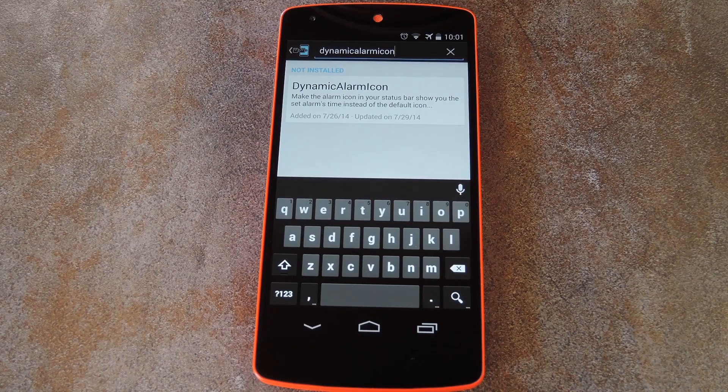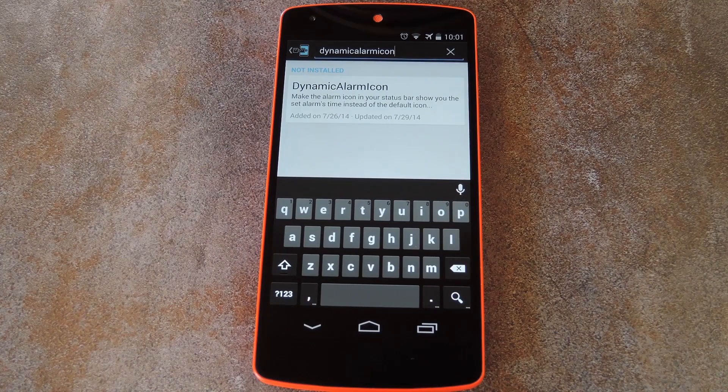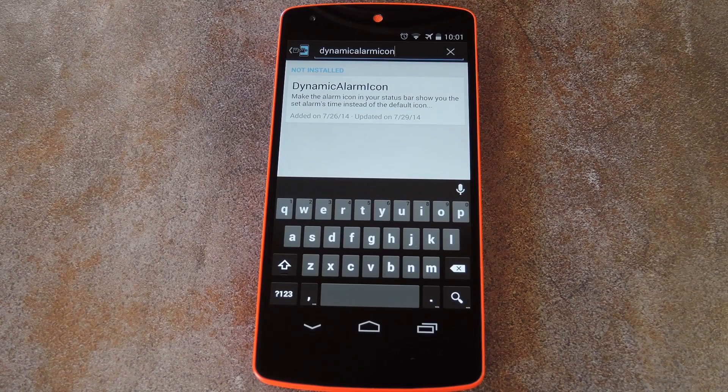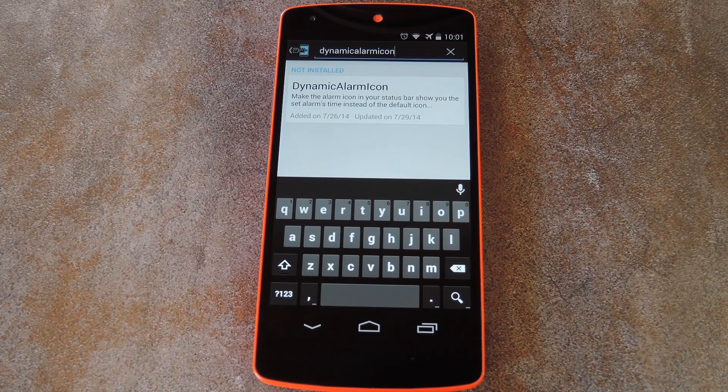What's up world, it's Dallas with Gadget Hacks, and today I'm going to show you how to make your upcoming alarm icon actually depict the time of your next alarm.